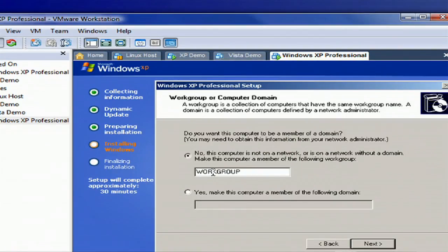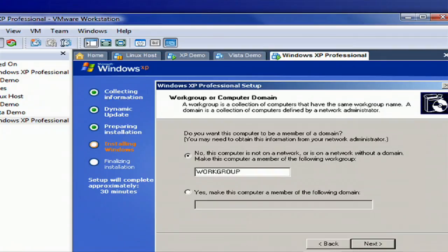And finally, your workgroup. If you have set up a workgroup in-house, feel free to use it. If you haven't, the default is fine.